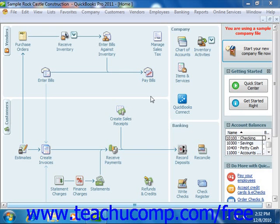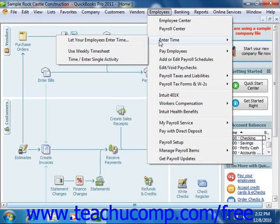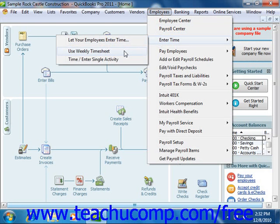If using QuickBooks 2006 through 2011, you can open the weekly timesheet window by choosing Employees, rolling down to Enter Time, and then selecting the Use Weekly Timesheet command from the menu bar.